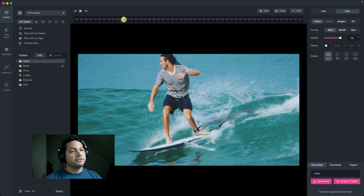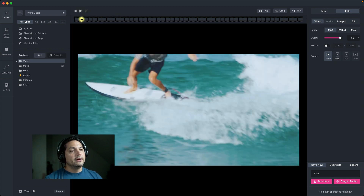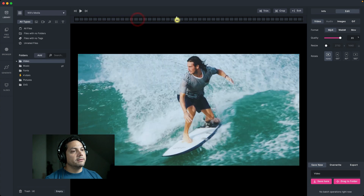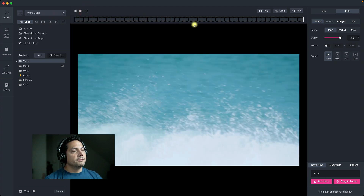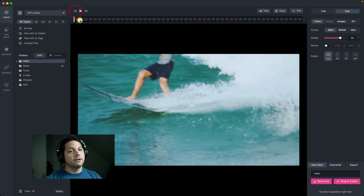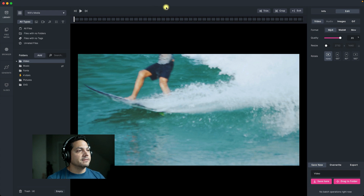I can use this cursor to scrub back or forward on my clip. I've got this that scrubs all the way to the end of the clip, and if I click the left one it goes all the way to the beginning — super useful features inside of Media Place.